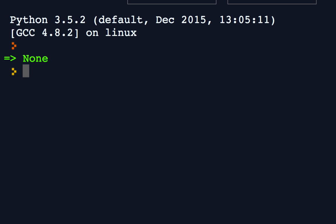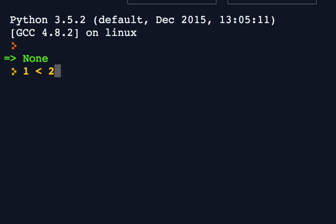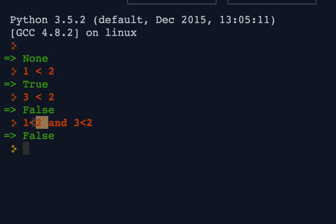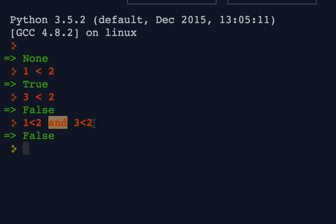AND will only be true if both cases are true. So just to demonstrate the point, we're going to use literals. 1 is less than 2. That's true. 3 is less than 2. That's false. So if I were to say 1 is less than 2, AND 3 is less than 2, what do you think the result would be? Pause for thinking. False. It's false because even though half of the expression is true, the AND needs both sides of the expression to be true.